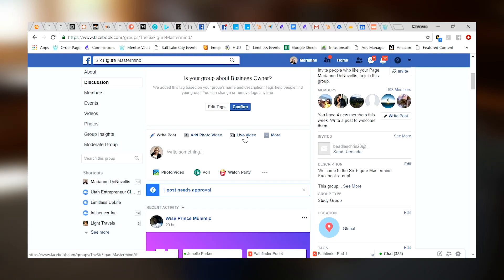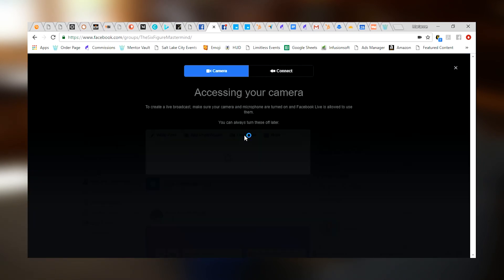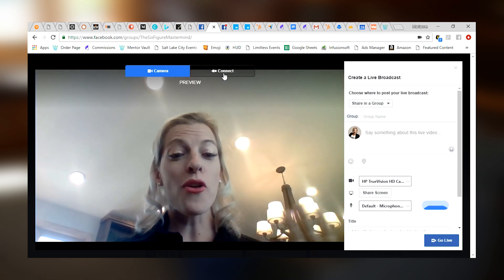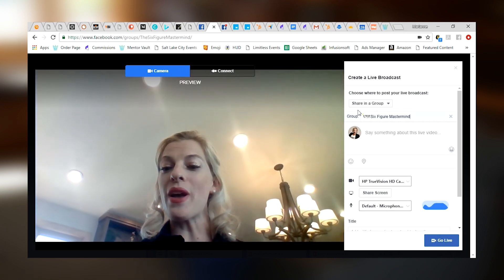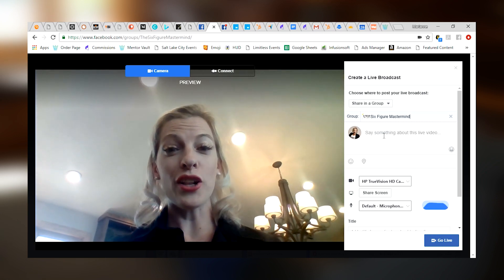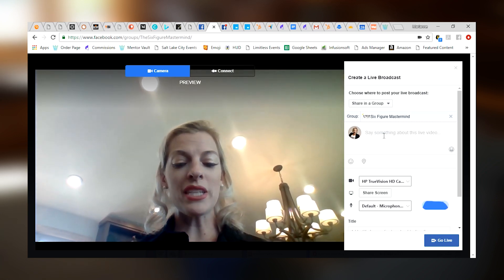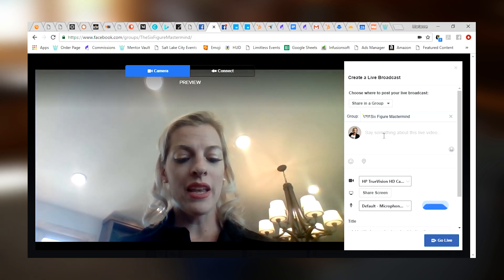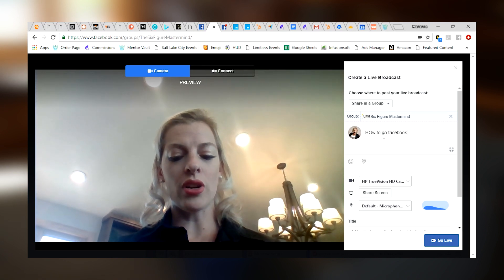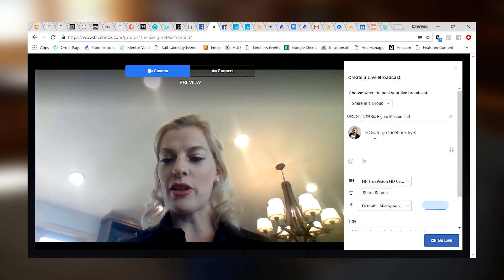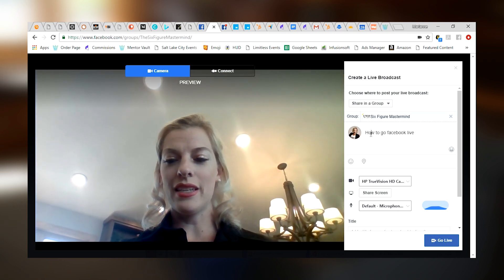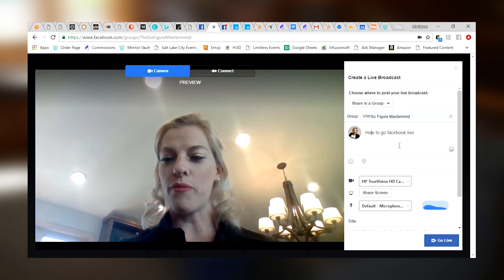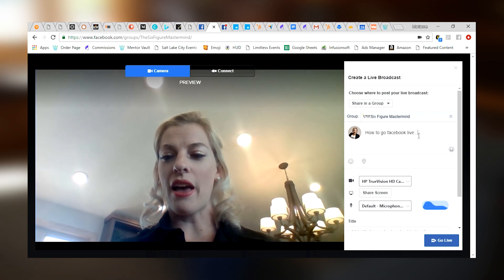First thing you're going to do is click on the live video tab right here. Before you start any live video, you've got to give it a title. It's going to ask you for permission to connect to your camera and then you're going to see yourself on the camera right here. What's up, guys? Before you do anything, you're going to name and title your video. So, I'm going to title this video, How to Go Facebook Live. Perfect.